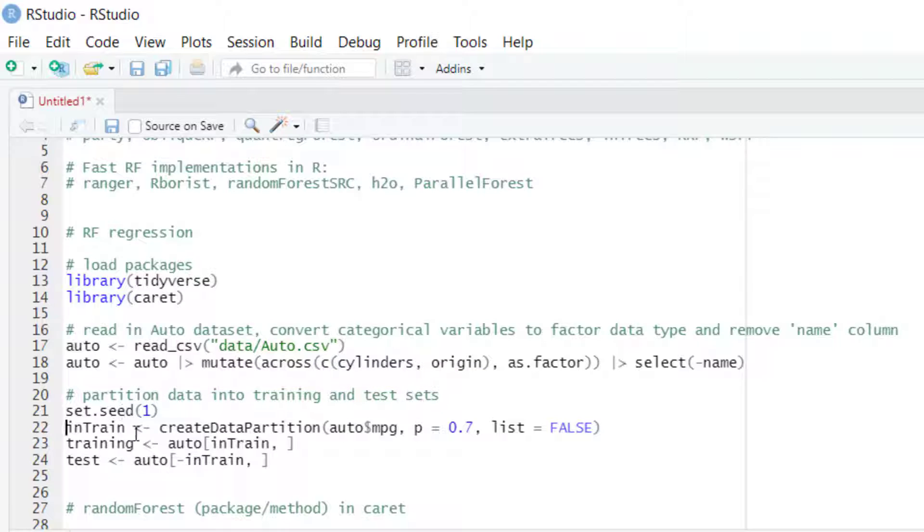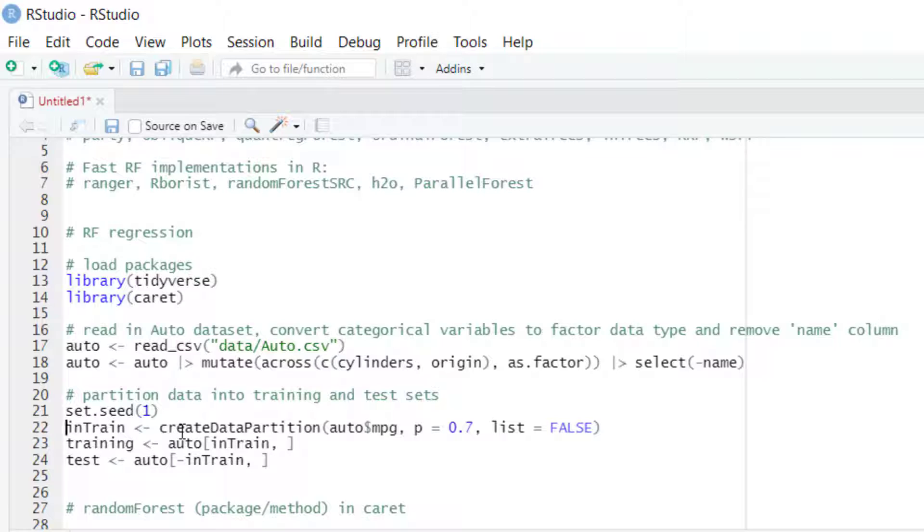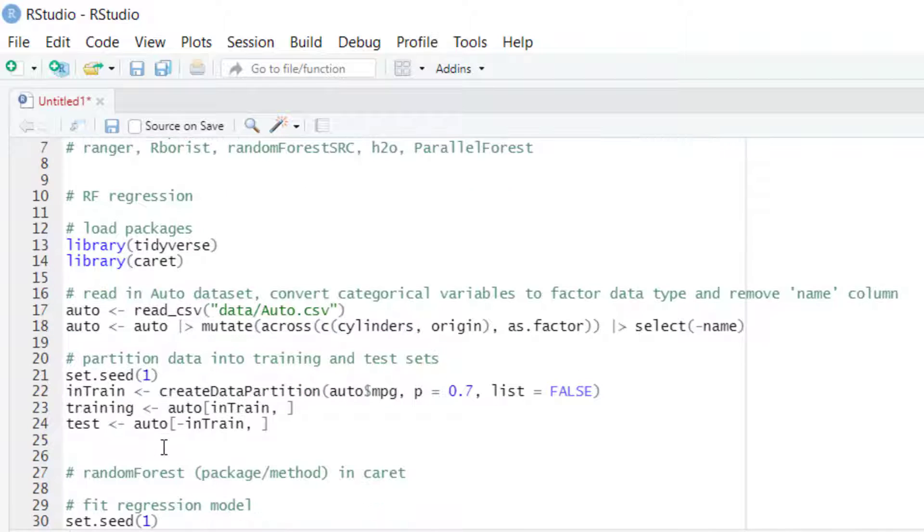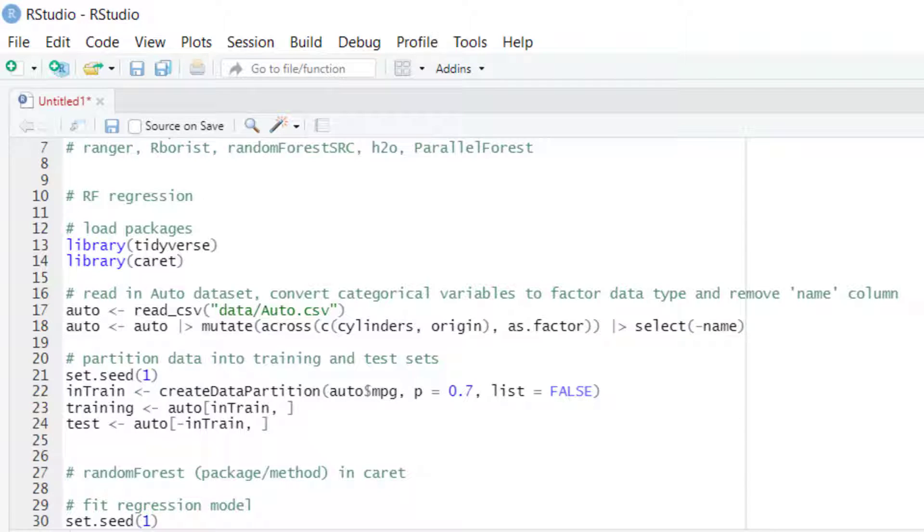We can use the createDataPartition function to select randomly 70% of the data to create the training partition. And then with this vector we can create the partition by selecting those row numbers and then we can create the test partition. So the test partition will end up with about 30% of the data.